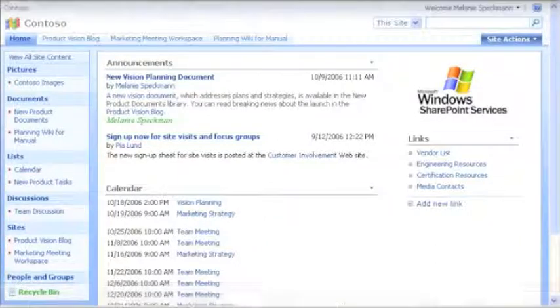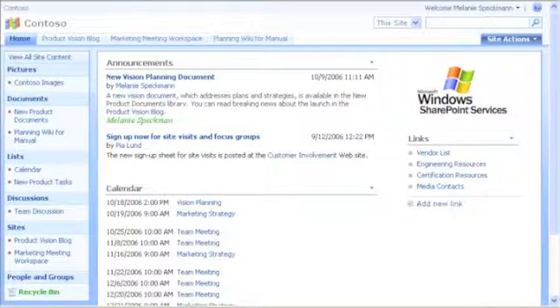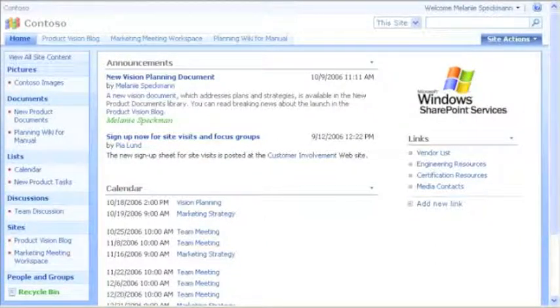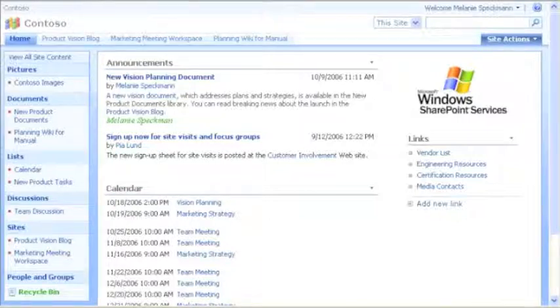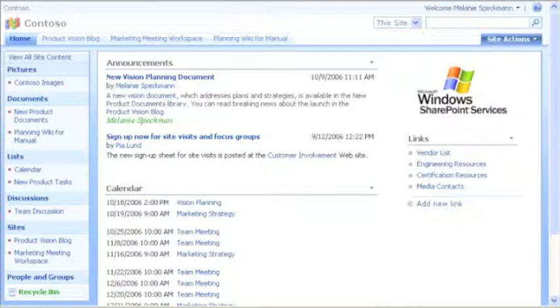My team is creating a new product, and we have lots of work to do. I'll show you how we're using this Windows SharePoint services site to connect people to the right resources and get work done faster.